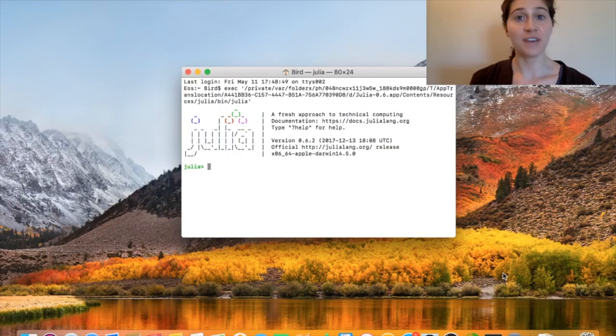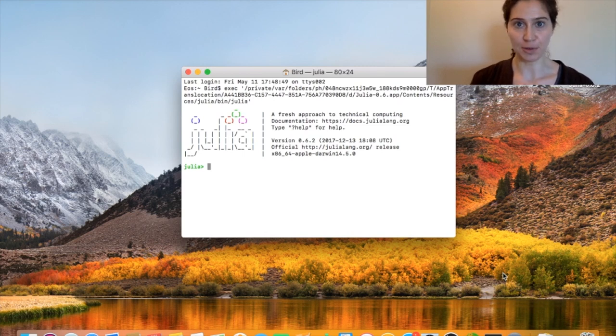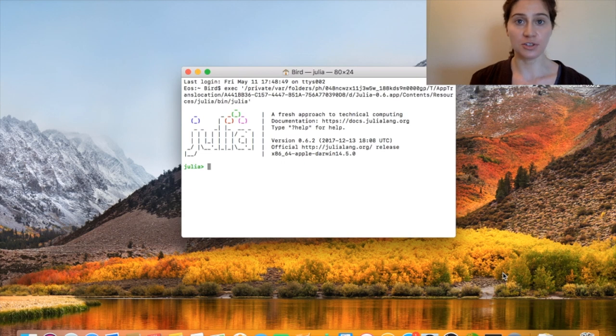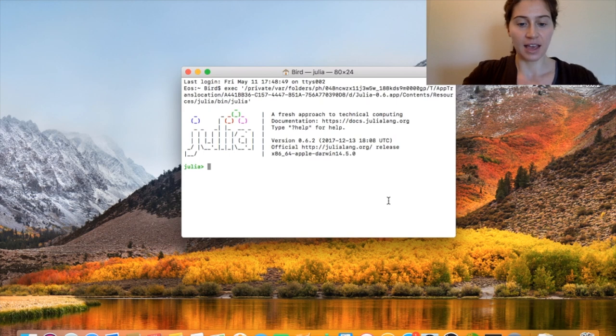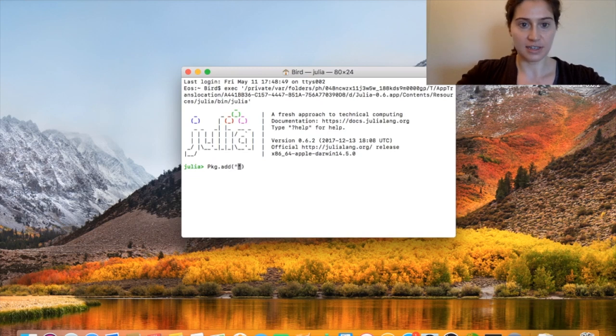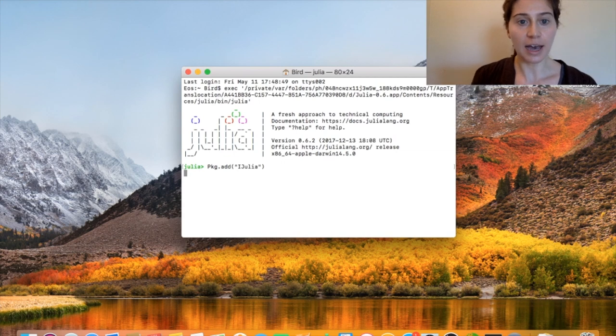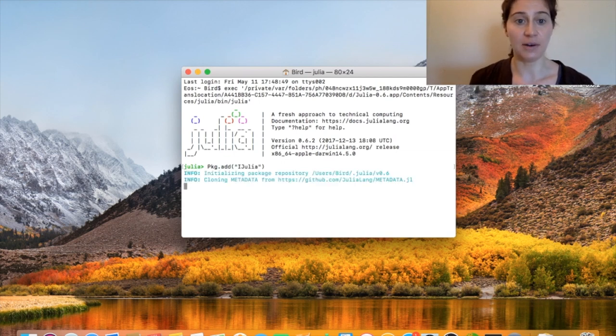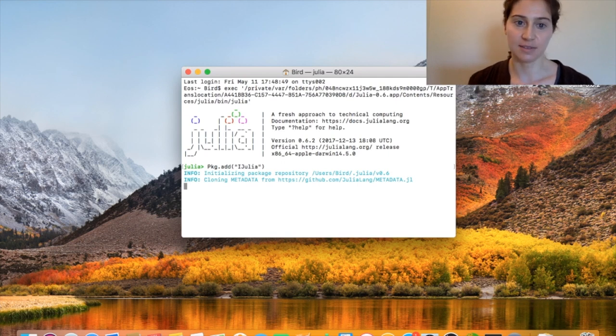This final step involves connecting Julia to our jupyter notebooks. Now to do this, we're going to need to use the Julia package manager. So once I'm at a Julia repl like this, I can call the Julia package manager with pkg.add, and then inside these parentheses and inside quotation marks, I'm going to add the package called ijulia. So ijulia is what's actually going to allow us to use Julia within a jupyter notebook. And this installation will take a few minutes.